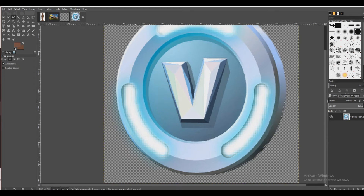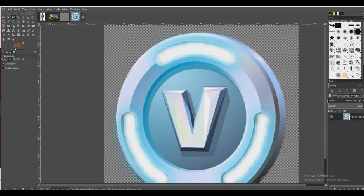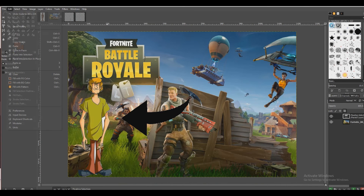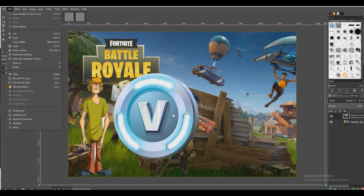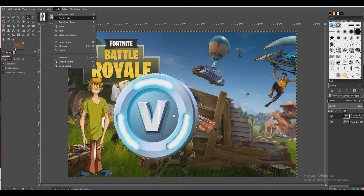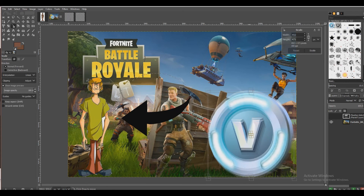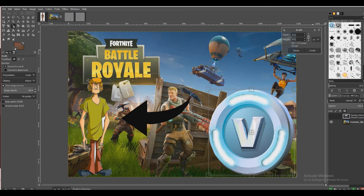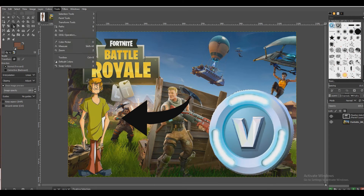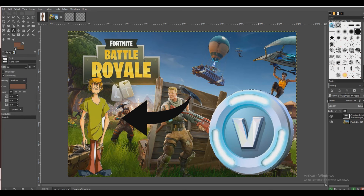There we go, put it here and paste. And we're going to go to here — Transform, Scale — move this over here like that. And we're going to go to Tools, Text.